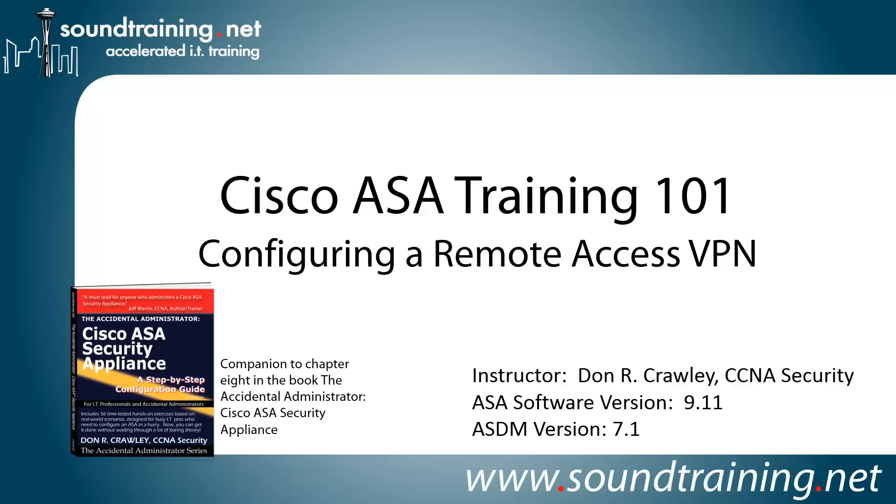Hello and welcome to Cisco ASA Training 101. My name is Don Crawley. I'm from SoundTraining.net, the Seattle, Washington-based publisher of learning resources and provider of accelerated training for IT professionals.